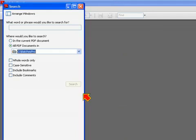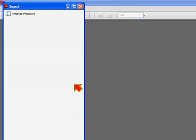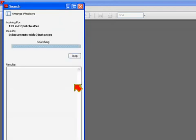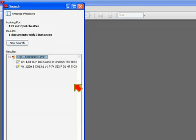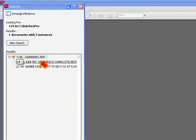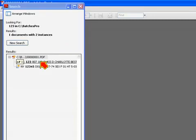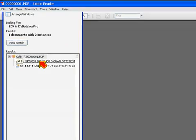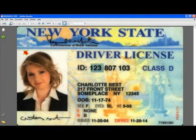And then I can search for a particular phrase or text. So, I'm going to type in 1, 2, 3 here and do a search. And you'll see that I have two hits in my search results. The first one happens to be the driver license ID for Charlotte Best. So, if I click on that, it'll then automatically navigate and display the image and the spot on that image where I found that text.